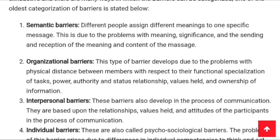The organizational barrier develops due to problems with physical distance between members with respect to their functional specialization of tasks, power, authority, status relationships, values held, and ownership of information. If there is a communication gap between authorities or physical distance between members, this type of problem occurs within an organization.